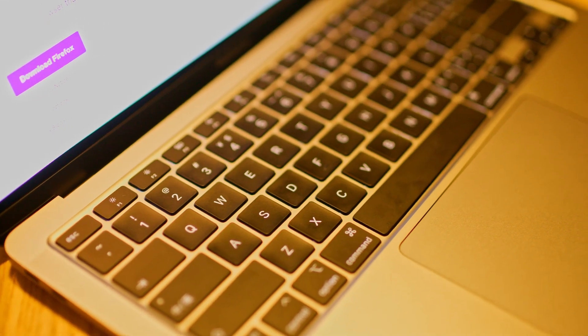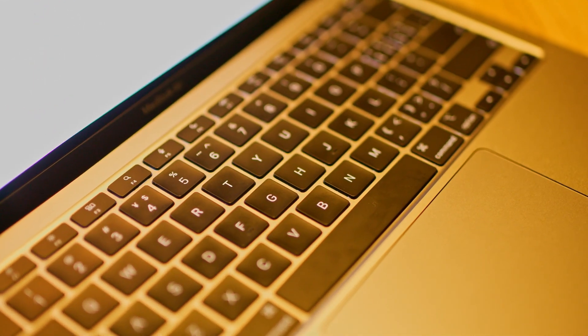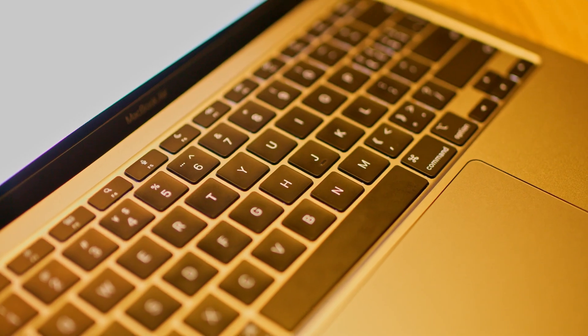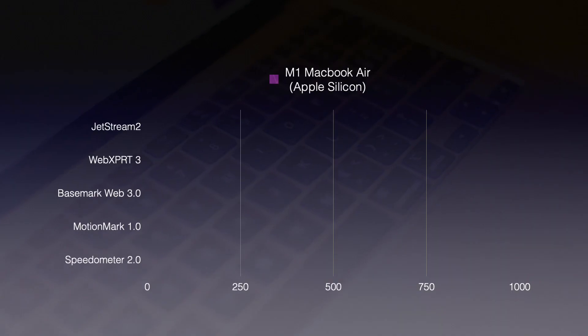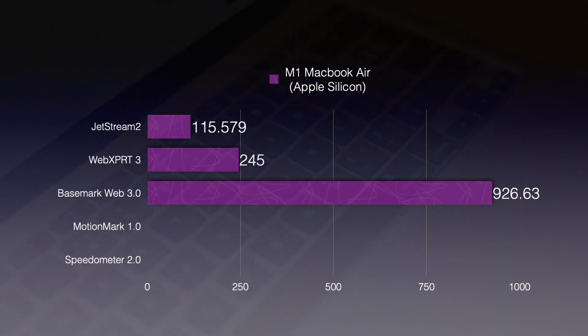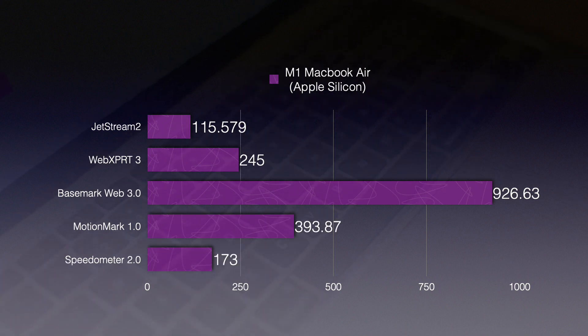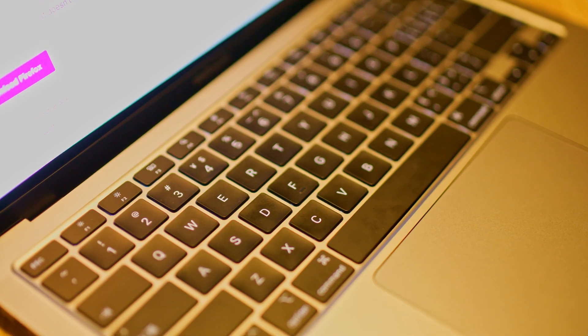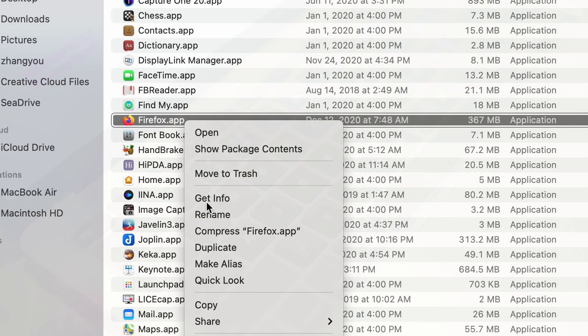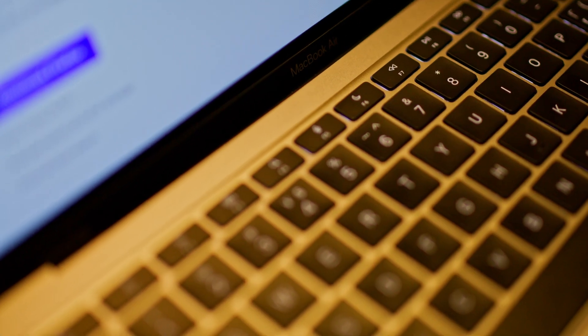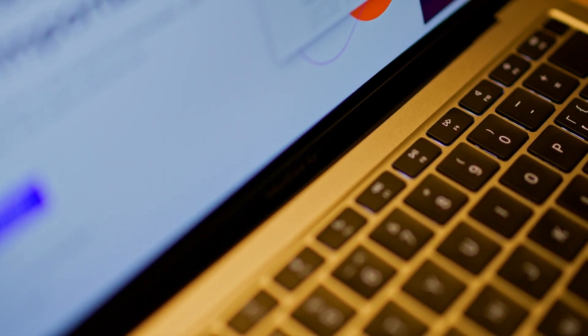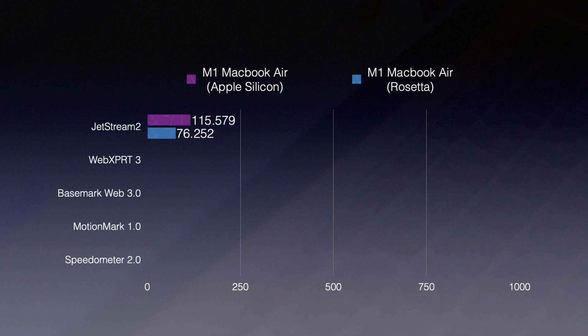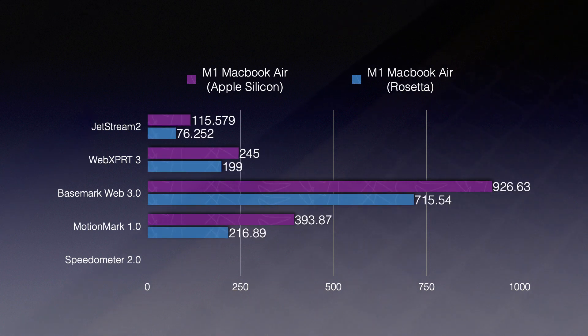The scores from Firefox 84 running natively on Apple's M1 chip are shown here. These numbers may not mean much to you, so I ran the benchmarks again. This time I'm switching Firefox to use Rosetta 2 to see the difference in performance between running natively and using Rosetta. The performance jump is quite noticeable as we expected.